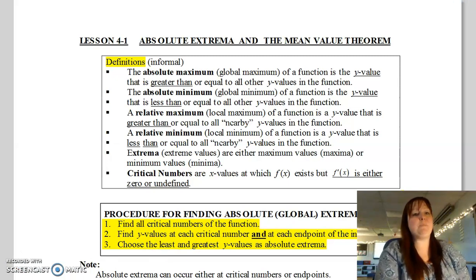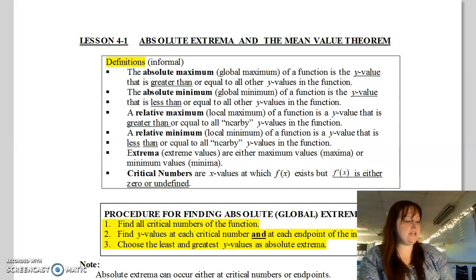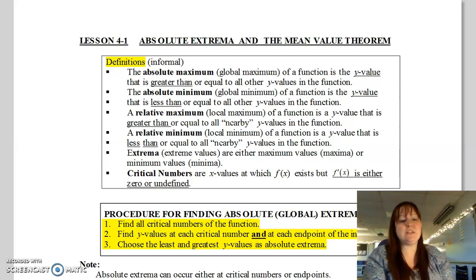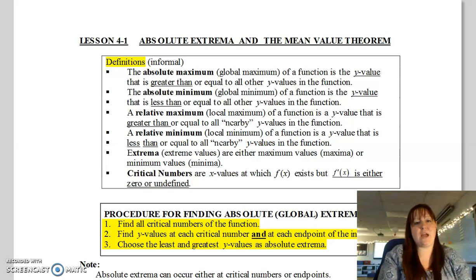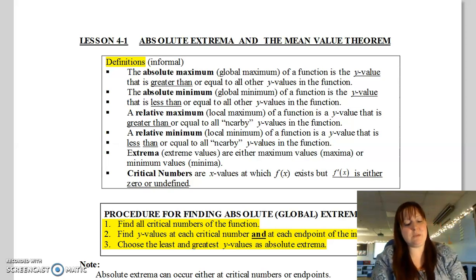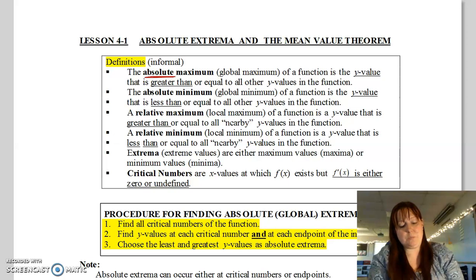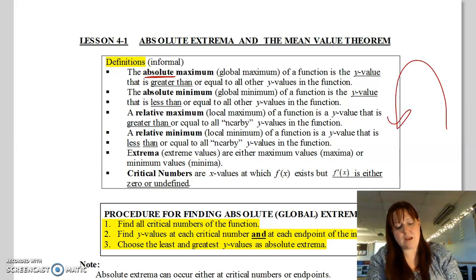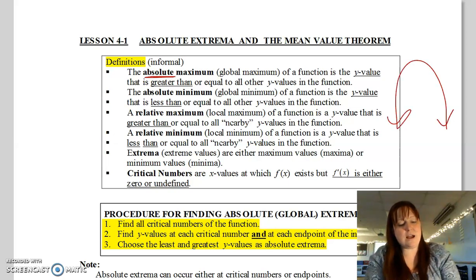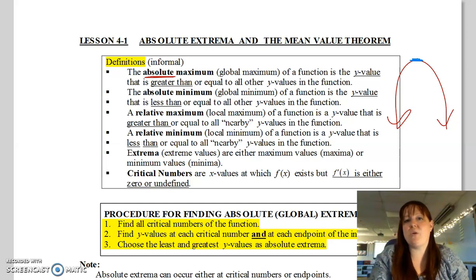All right, hey guys, we are learning about absolute extrema and the mean value theorem today — we are in lesson 4-1. Let's start with a few definitions. Let's talk about absolute max and absolute minimums. 'Absolute' means exactly what you would think: the only one, the biggest or the smallest. The absolute maximum would be one point at the very top of the function — the greatest y-value on the entire function.